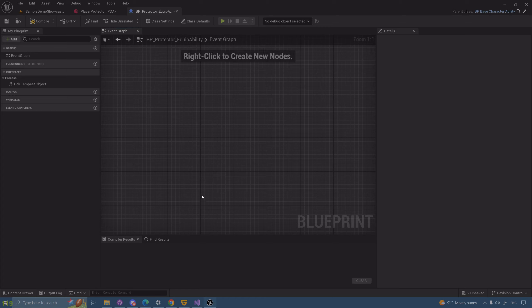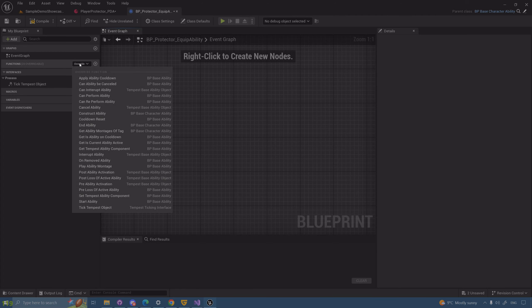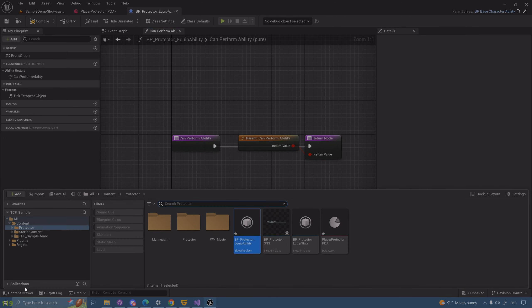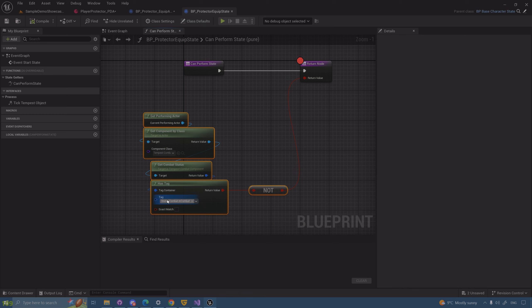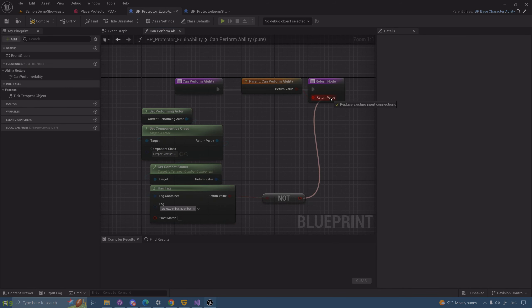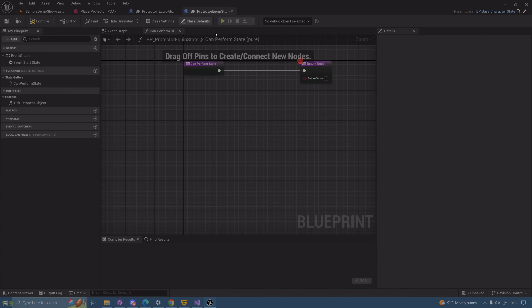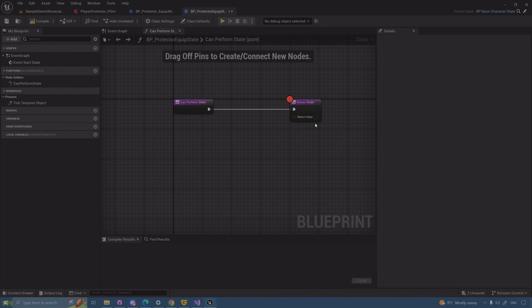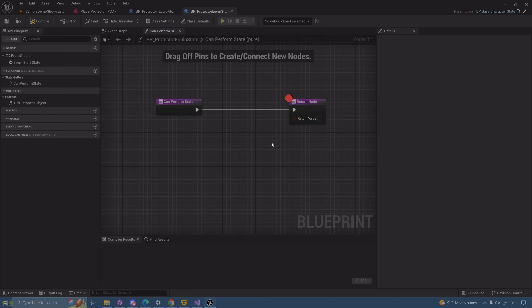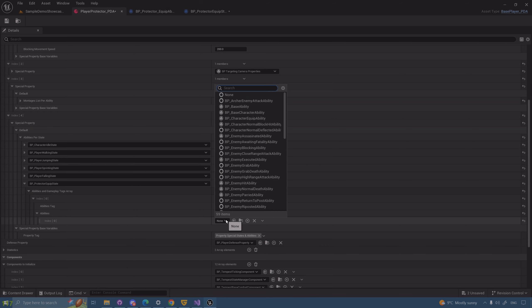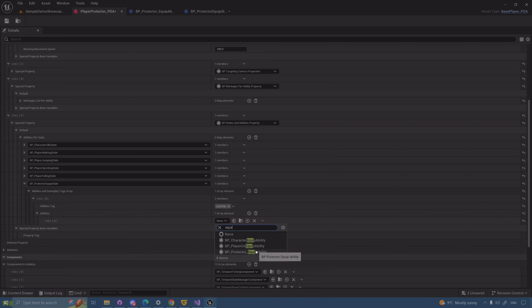What if you have different types of equips based on different situations? You should probably move the condition here — it won't cause harm, just a bit more work. So we can have different types of equips. Where do you assign them? The answer is here in the ability. So we have the equip — Protector Equip — assigned.